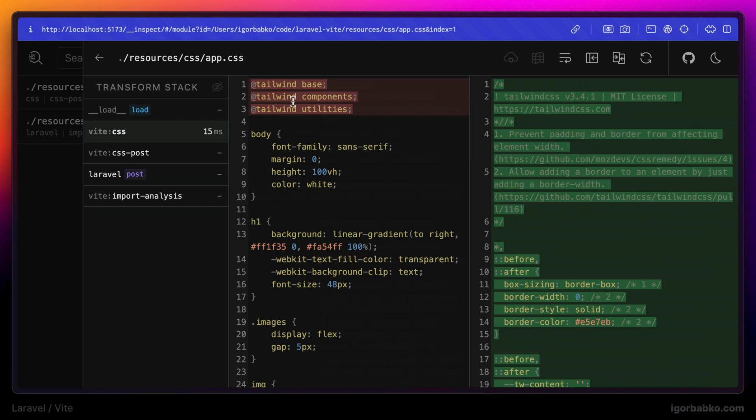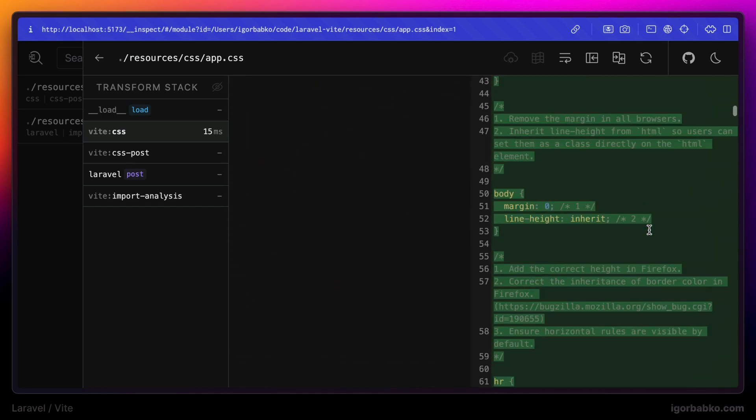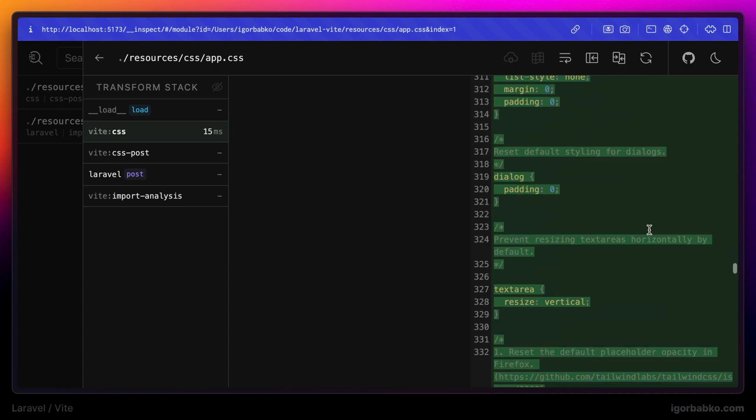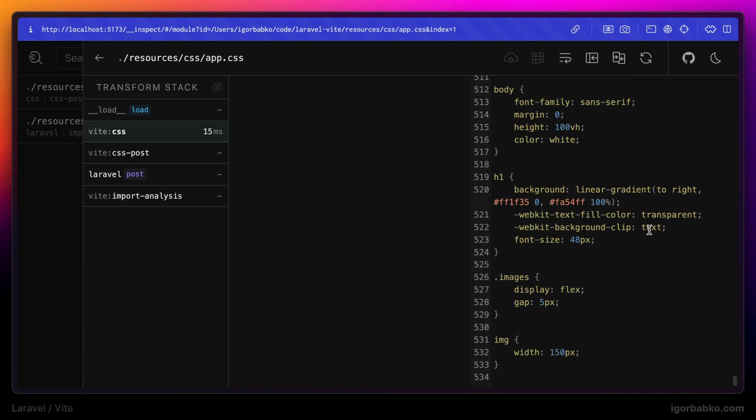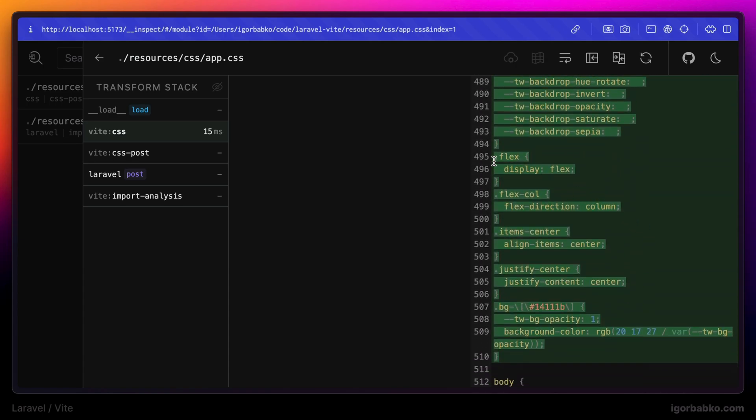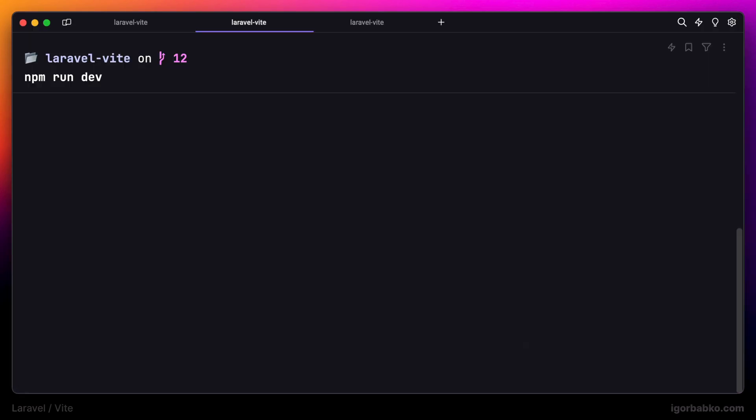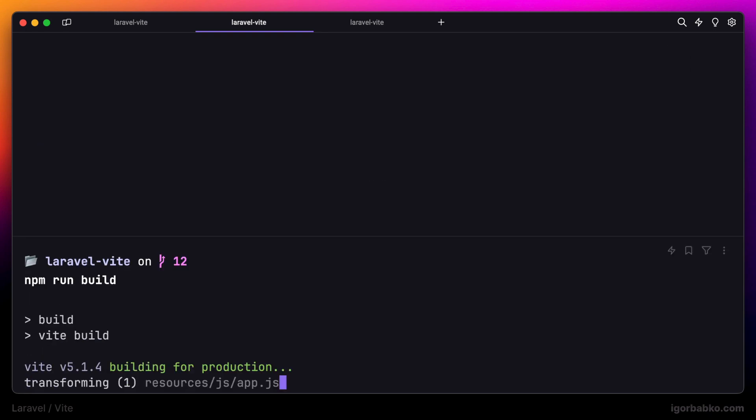Here we have mainly styles to reset default browser styles. But if we scroll down to the very bottom, we're gonna see our classes that we have used inside our main blade view. And the same result we're going to see after we build the project for production.